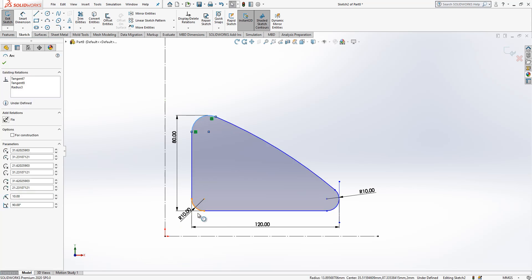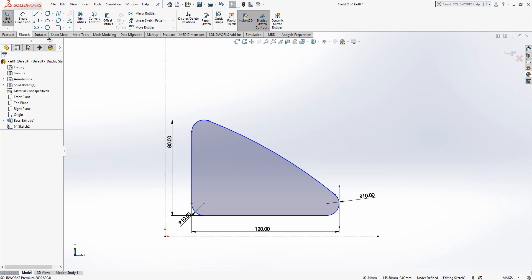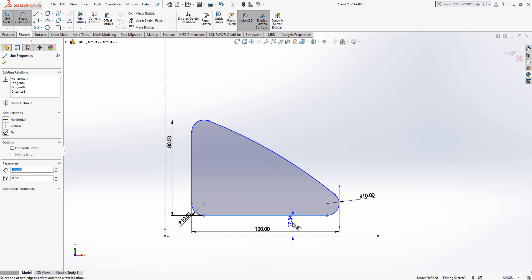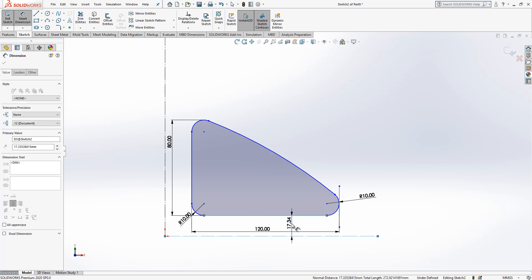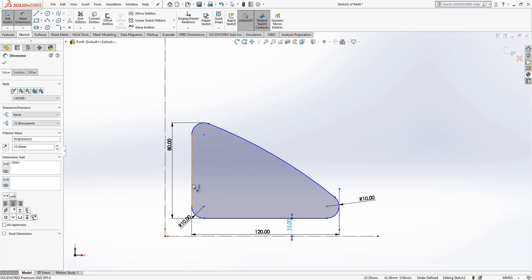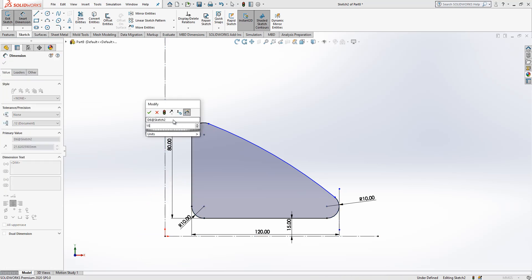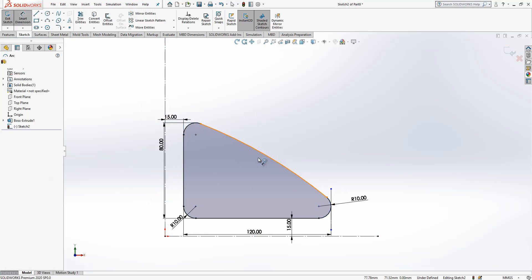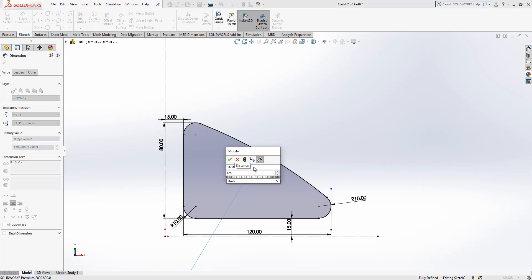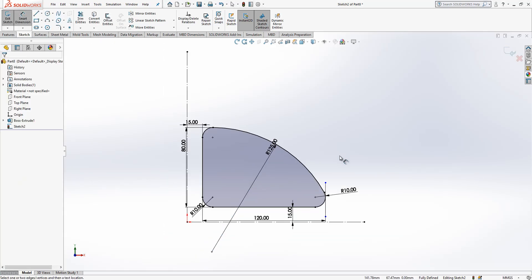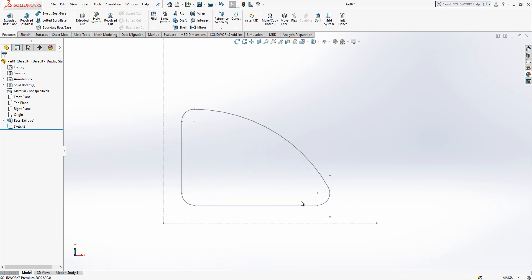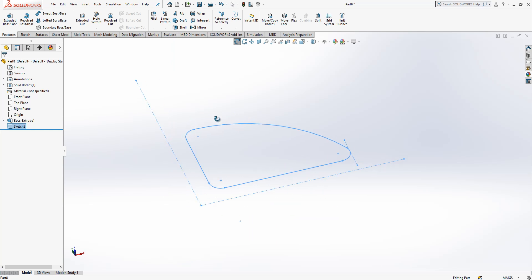I also add one radius here and make everything equal — it looks fine. I will offset this 15 millimeters from these two lines. 15 here, and 125 — I think that should be our radius. Yes, it looks good. We can move on, the sketch is ready.